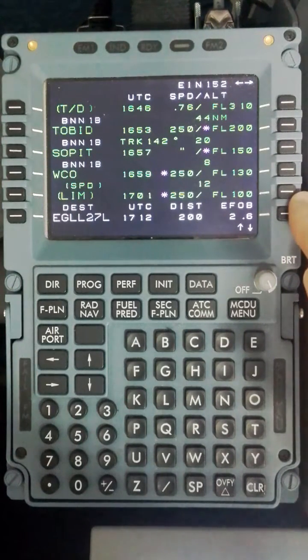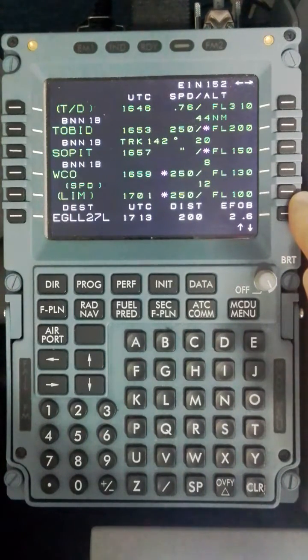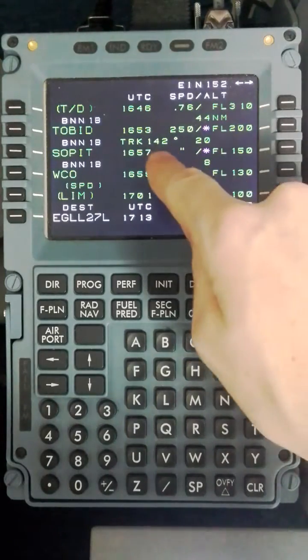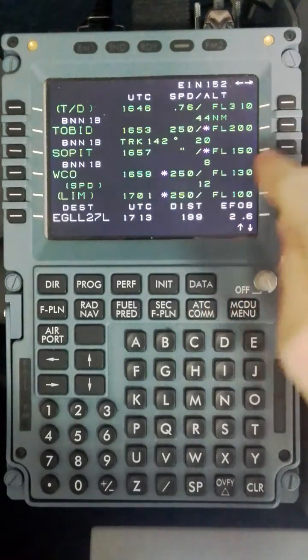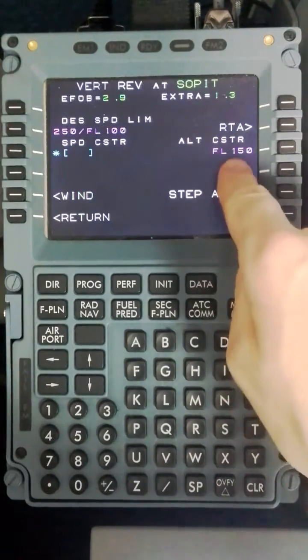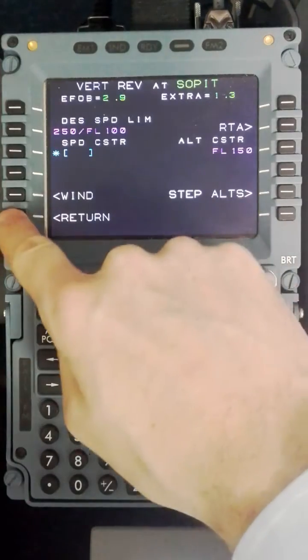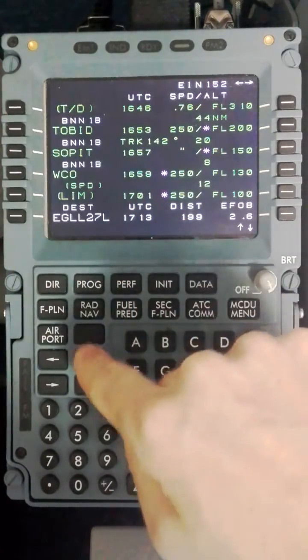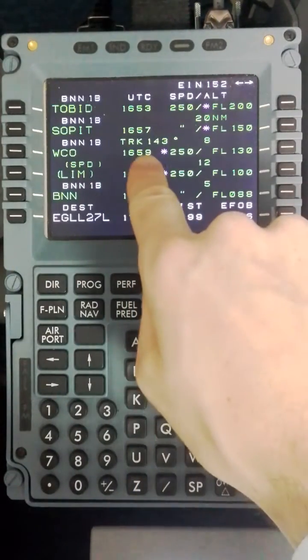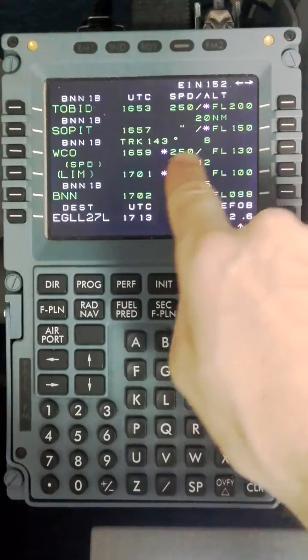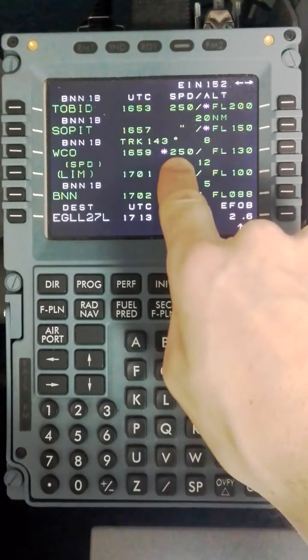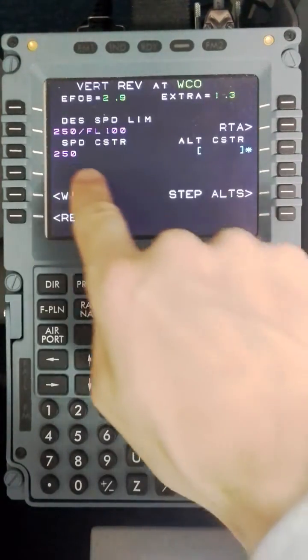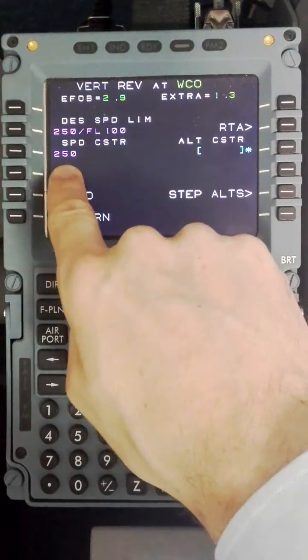The same applies for all the other restrictions. I will double check Sopit and the track and distance is correct. Sopit to be flight level 150. Scrolling up towards Westcott showing a track of 143 and 8 miles and a speed restriction of 250 knots at Westcott.